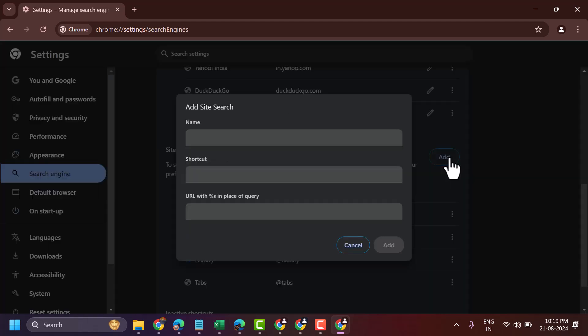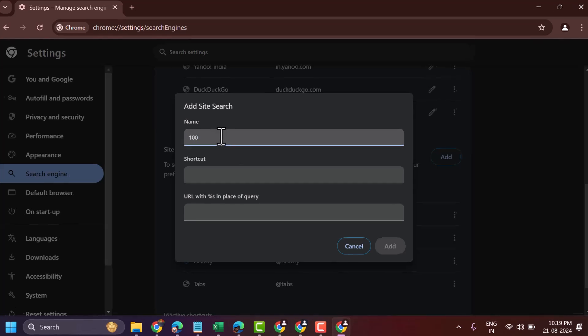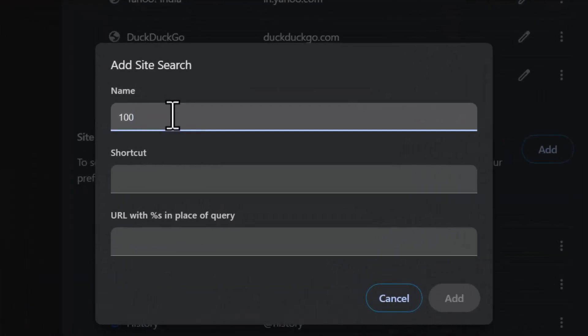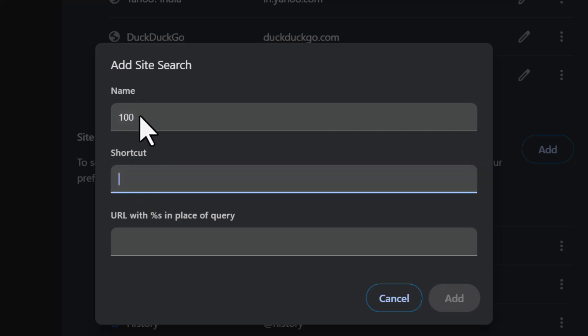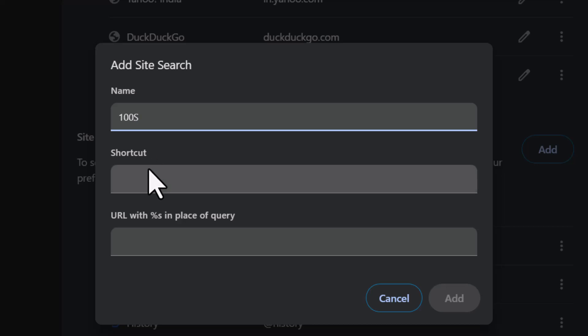Now give any name like hundred search and shortcut hundred.